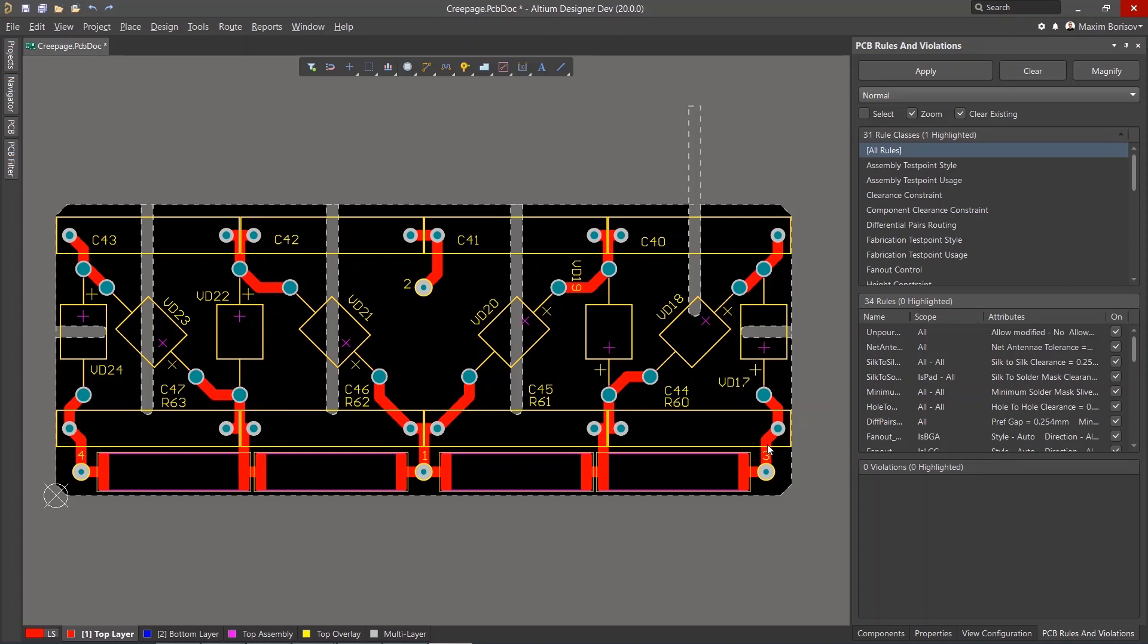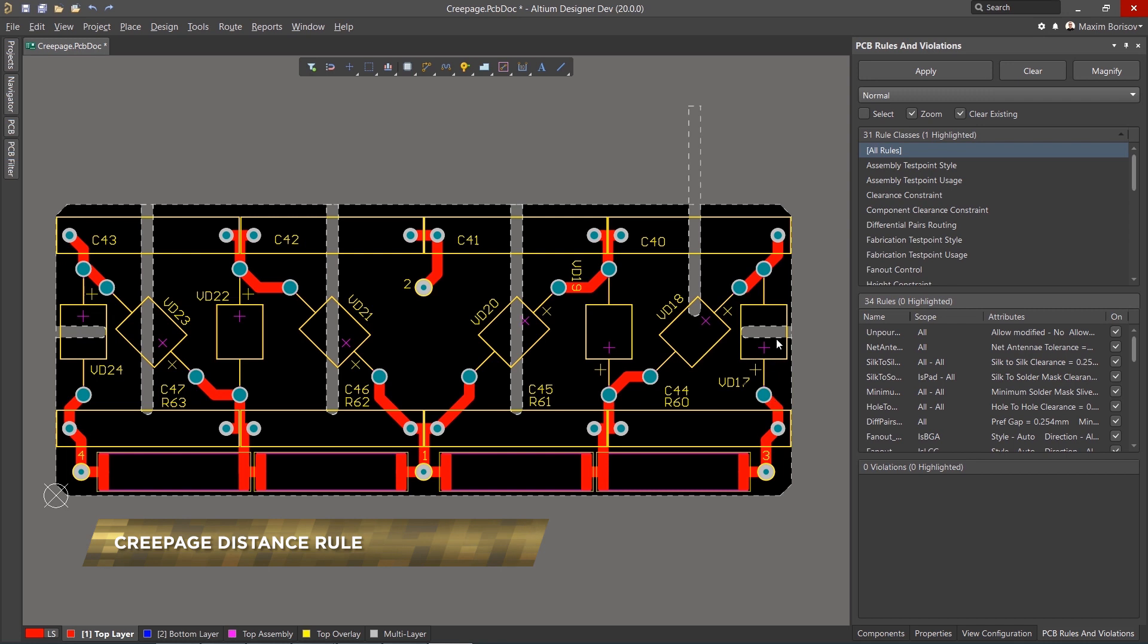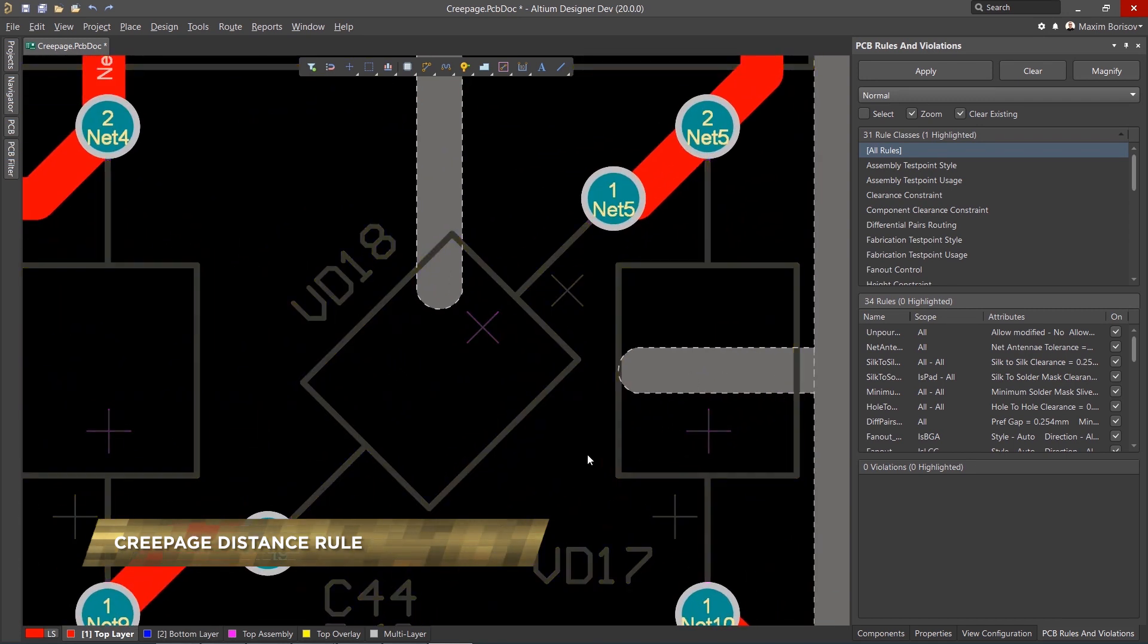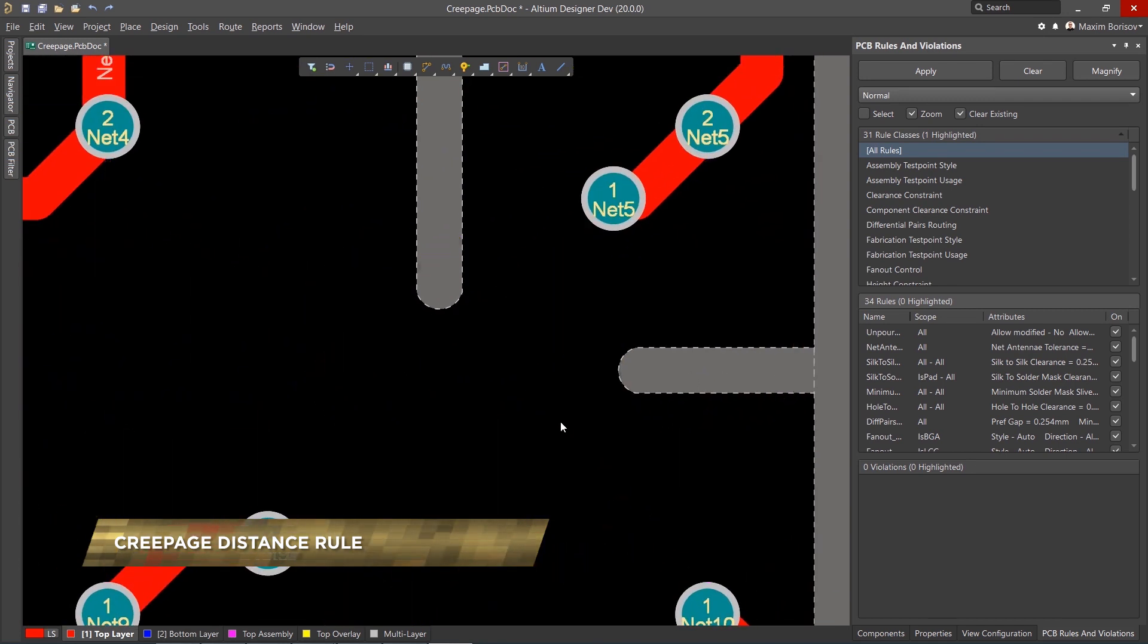This version of Altium Designer introduces a new responsive design rule designed to help those working with high voltage boards, a new Creepage Distance Rule.